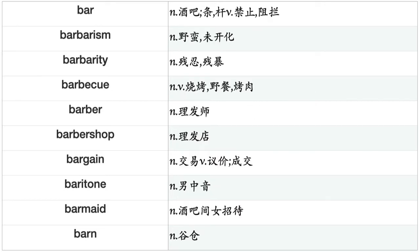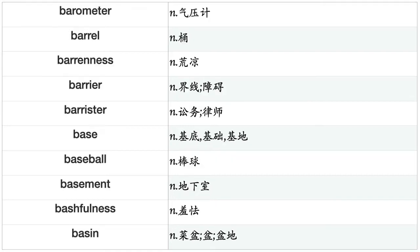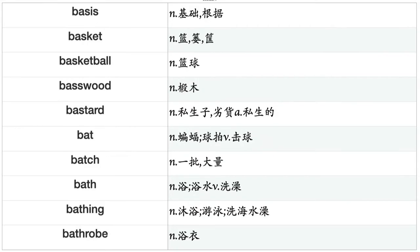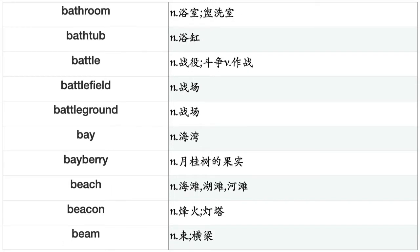Bar, barbarism, barbarity, barbecue, barber, barbershop, bargain, baritone, barmaid, barn, barometer, barrel, barrenness, barrier, barrister, base, baseball, basement, bashfulness, basin, basis, basket, basketball, basswood, bastard, bat, batch, bath, bathing, bathrobe, bathroom, bathtub, battle, battlefield, battleground, bay, bayberry, beach, beacon, beam, bean, beanstalk.